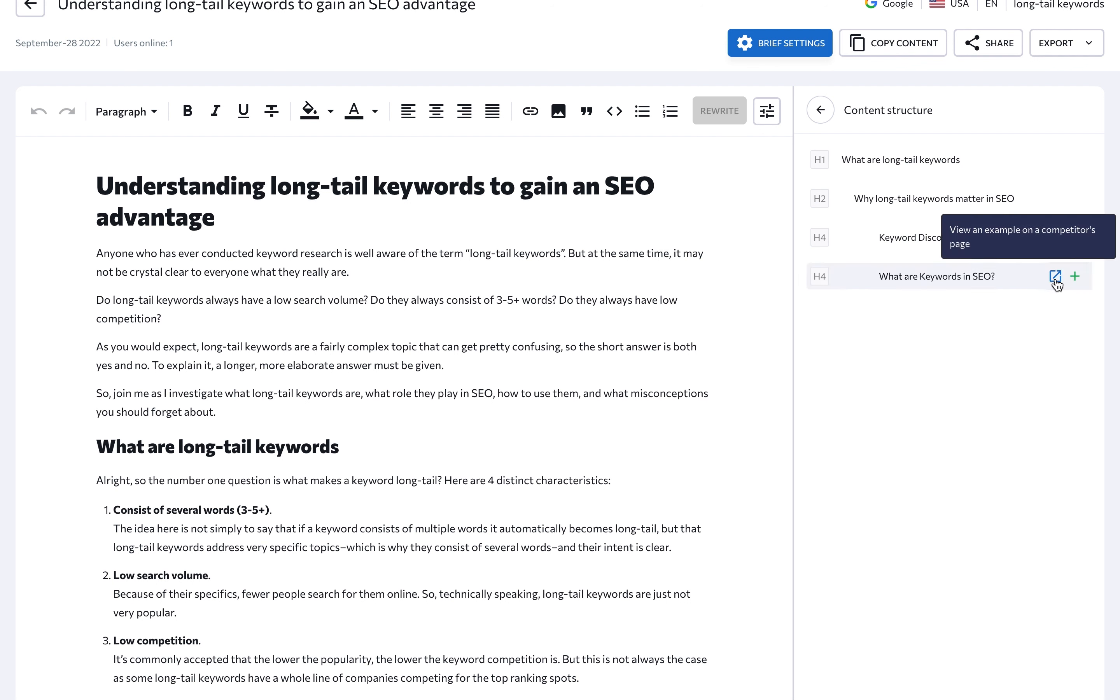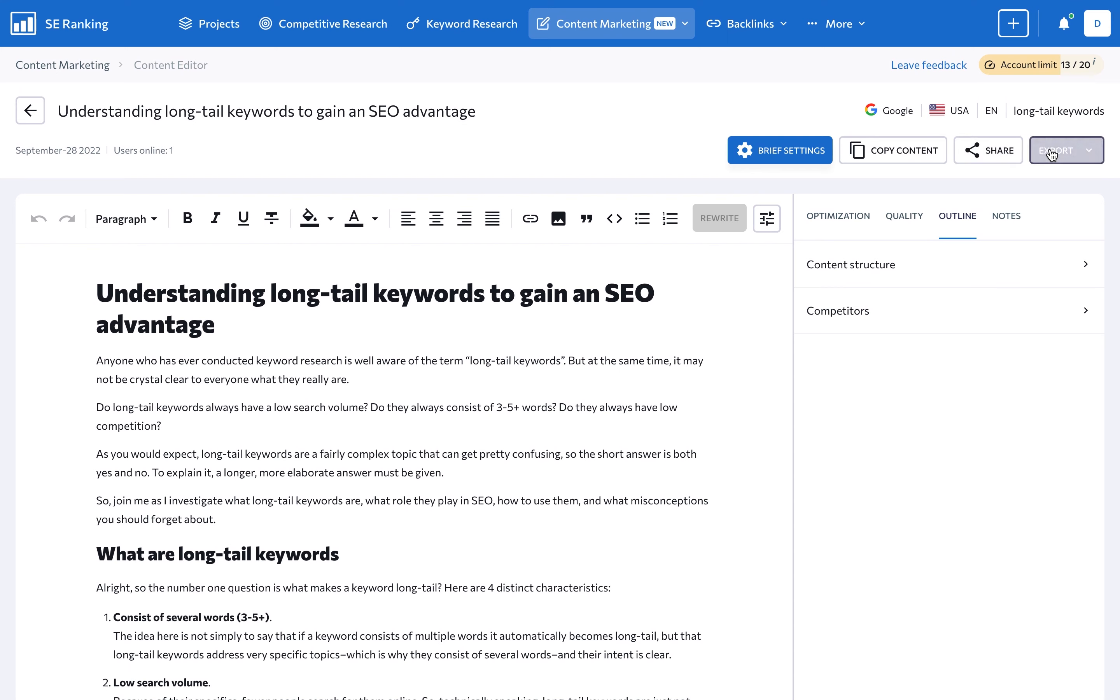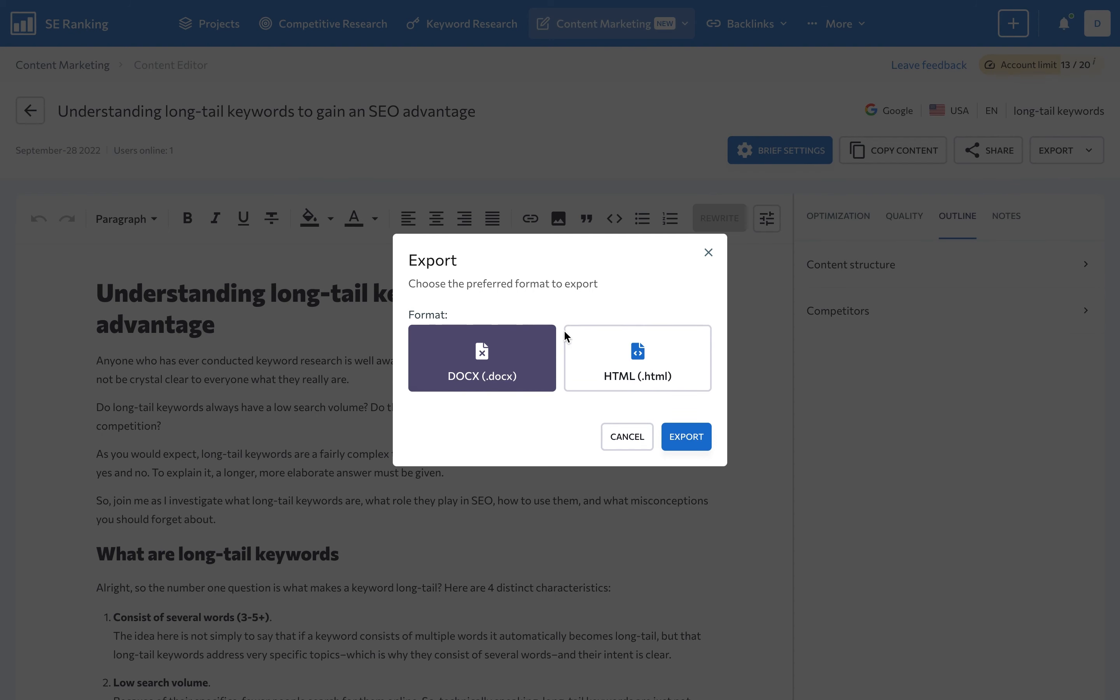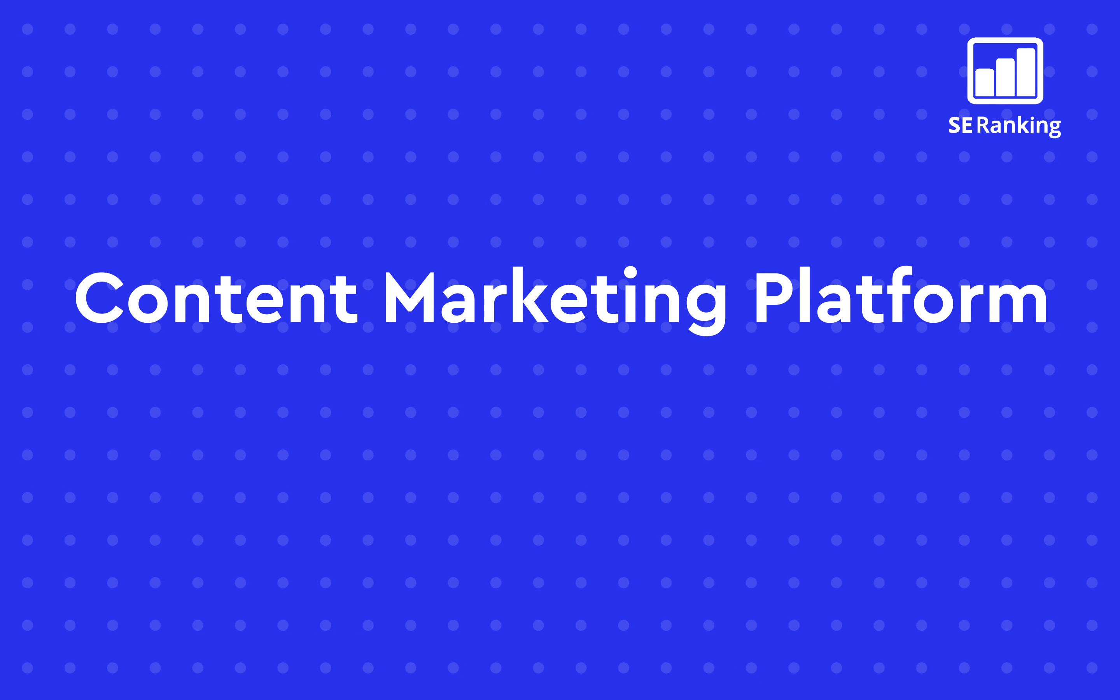Once you've made changes to the text, you can export the ready-made article. And that's it!